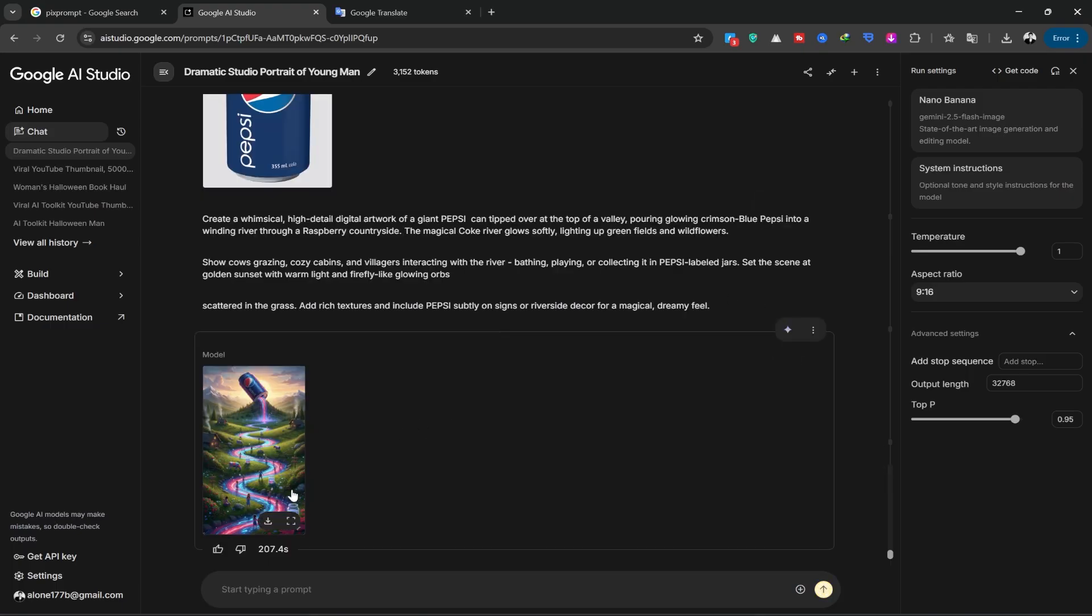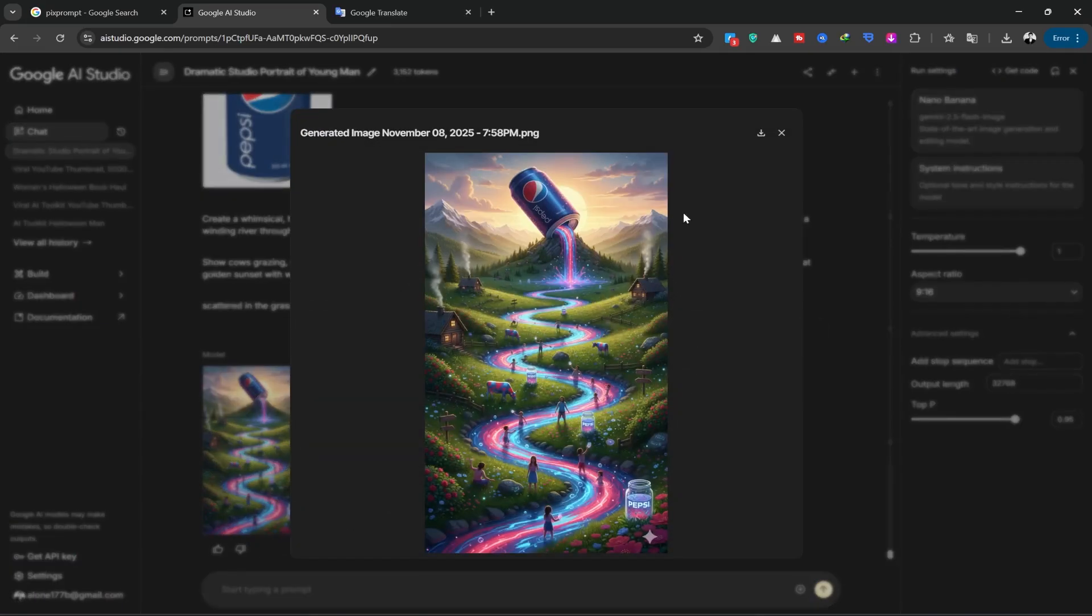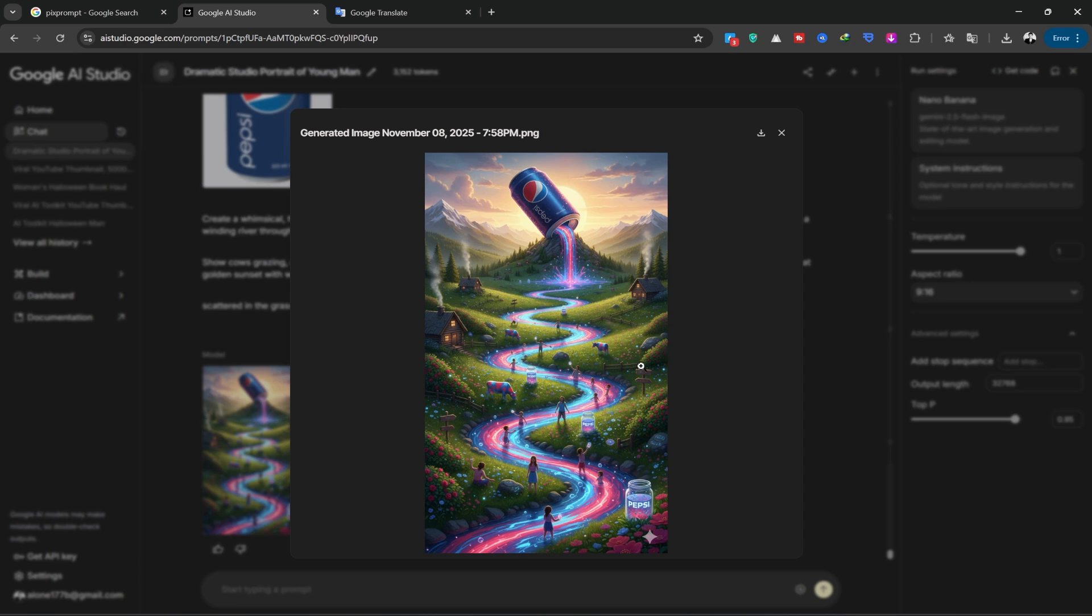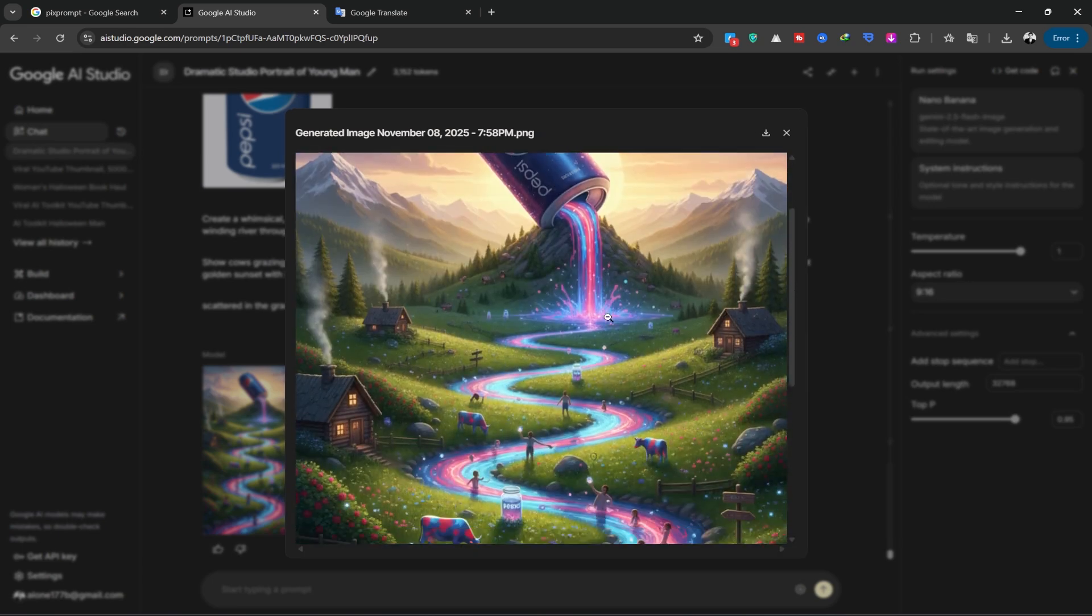Our image is created. It's good, very fantasy and art-like. I just notice here that the can is upside down, but overall, I like it, it's very good.